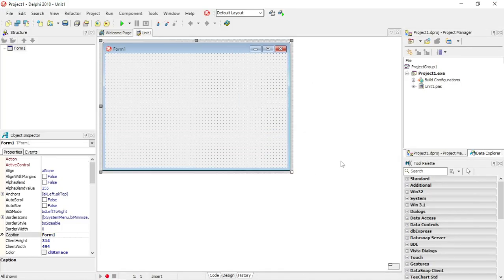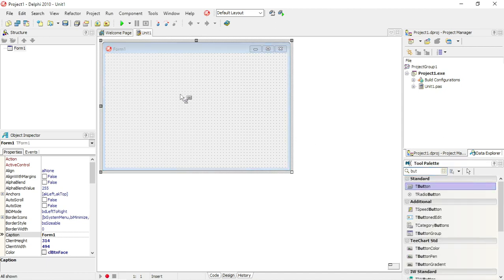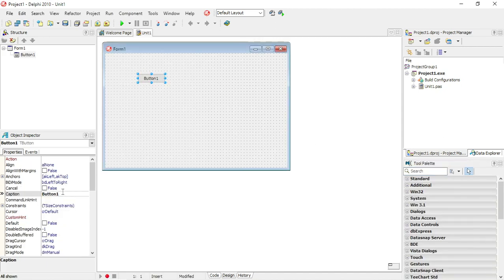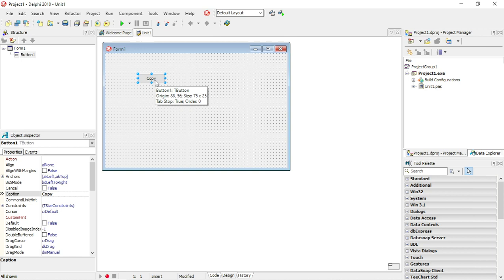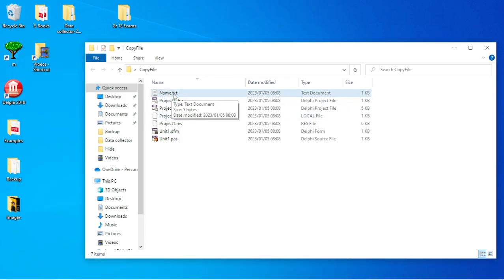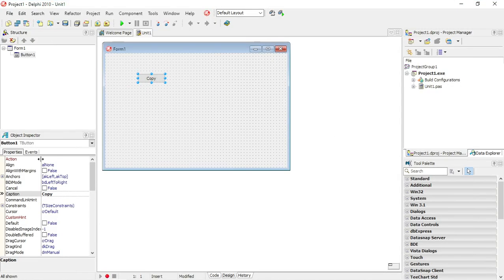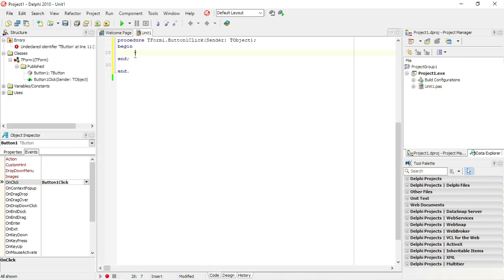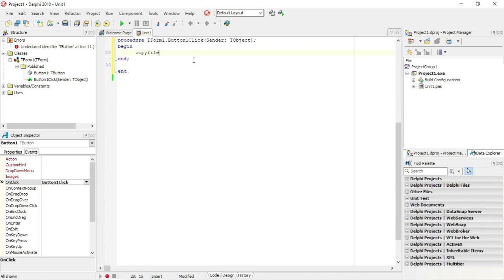I'm going to add a button called 'Copy', and when I click on this button I want to basically make a backup or duplicate of name.txt in the same folder. I'll start off with a simple one first — just to copy the same file.